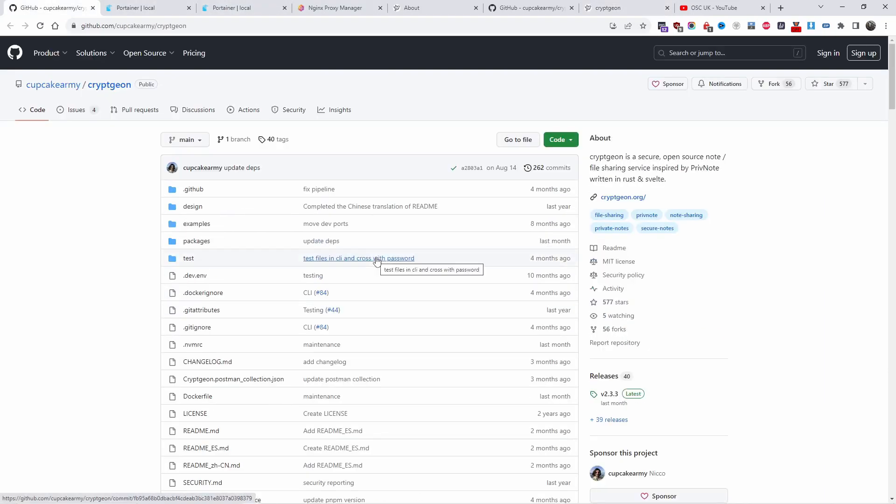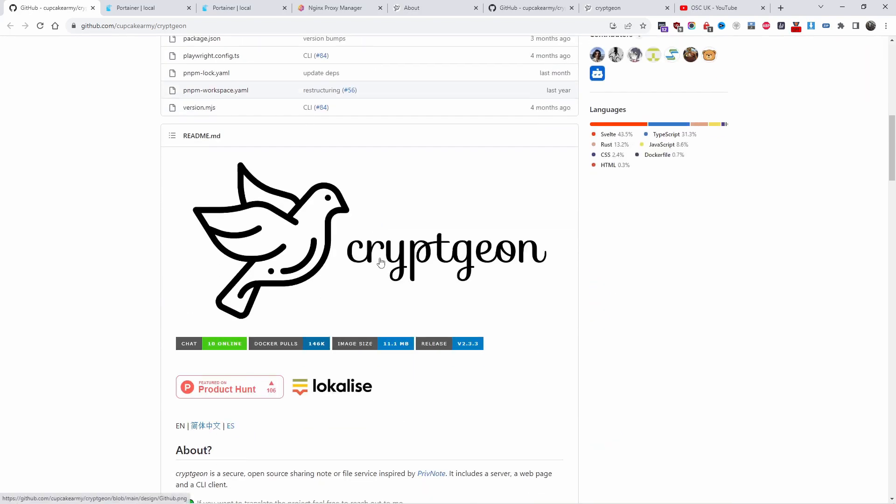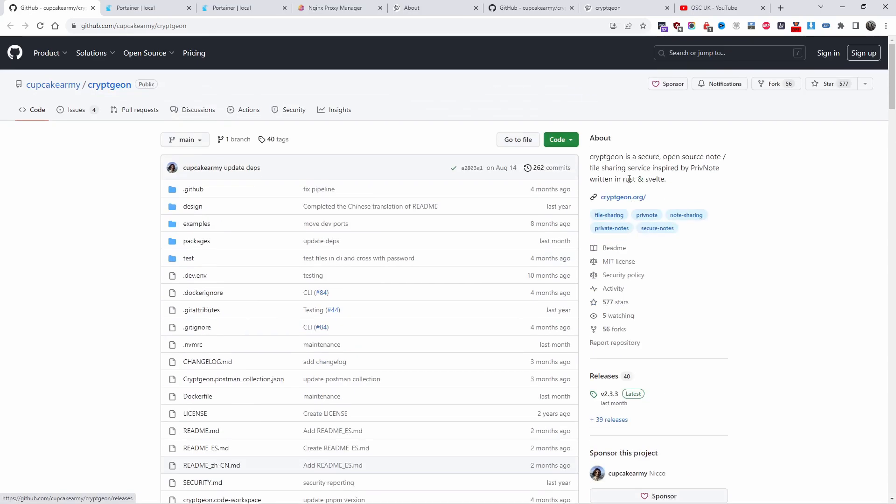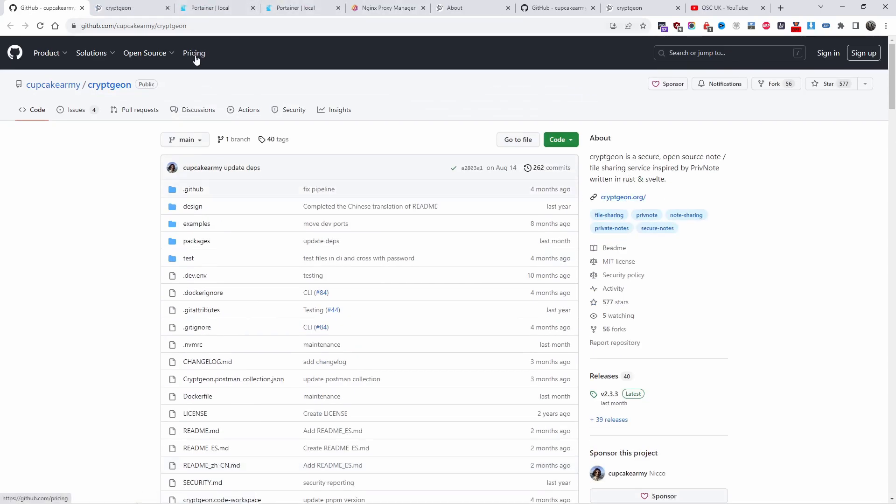Now let's go to the main web page. This is on GitHub, I'm going to leave all the description below. You can have a go as well if you go to the main website Cryptgeon, you can have a go before you actually install it on your Docker.